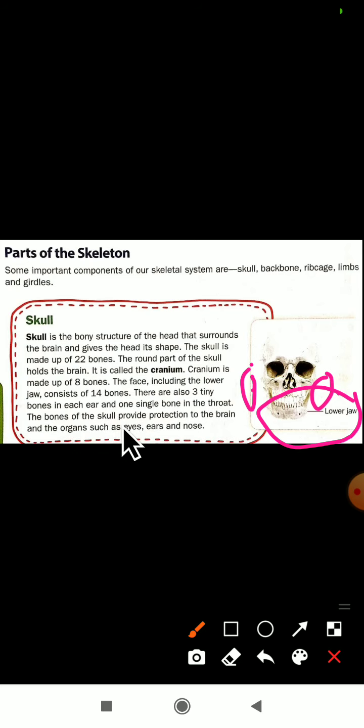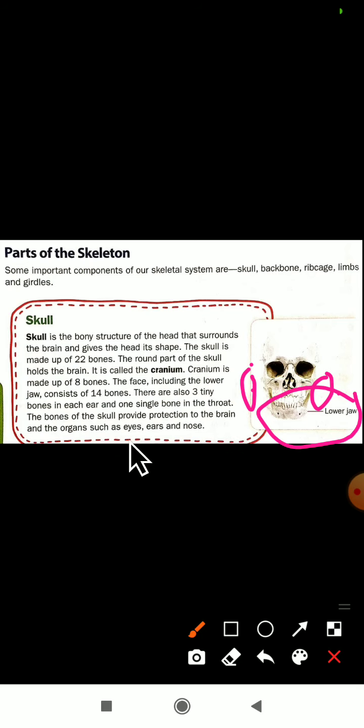The bones of the skull provide protection to the brain. That is the main function of the skull — it protects the brain. The skull also protects organs such as the eyes, ears, and nose.